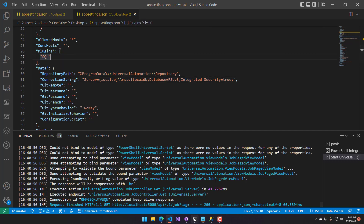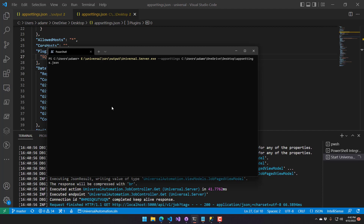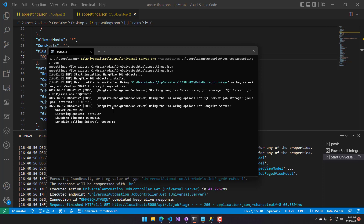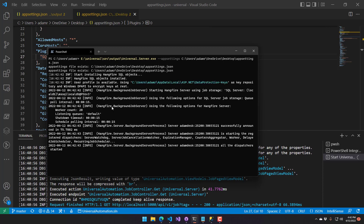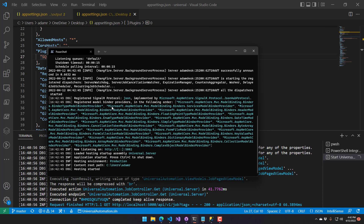If I come over to a command line prompt here, I'm actually going to start PowerShell Universal with the app settings command line option. It allows you to specify an app settings file that's not in the default location. I have this one on my desktop. I'm going to run that, and you can see it finds the app settings JSON file, and now it is listening on port 5002.